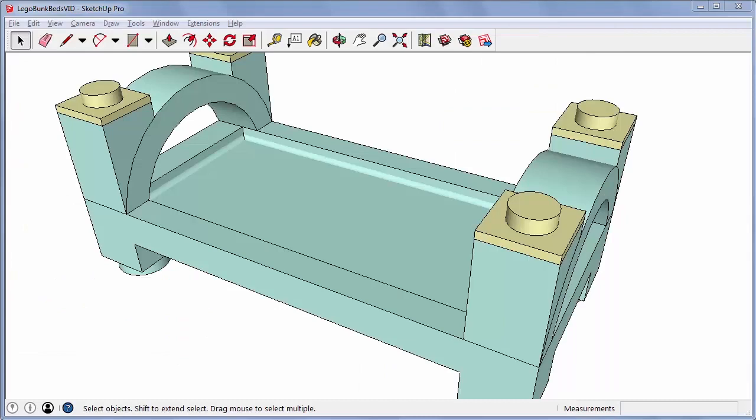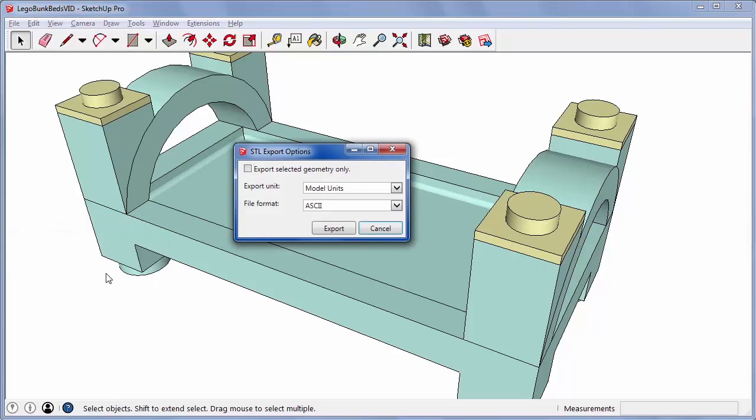Once you have this extension installed, you can open the File menu and find the Export STL option. Export units should always be in millimeters.